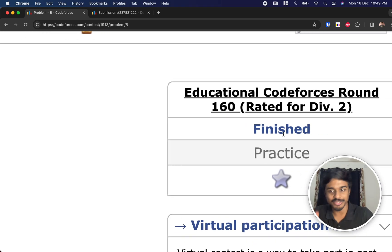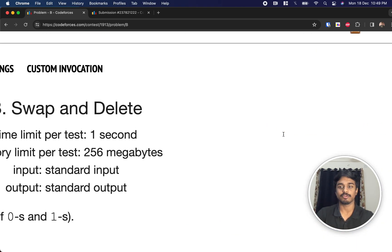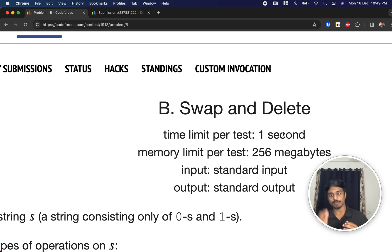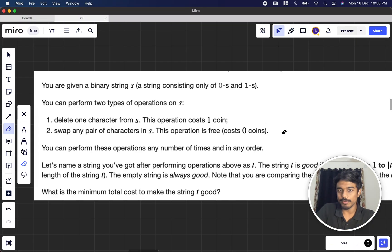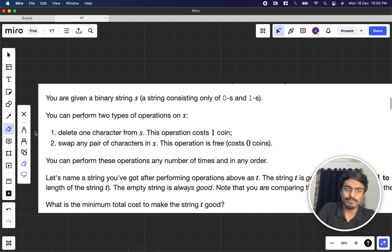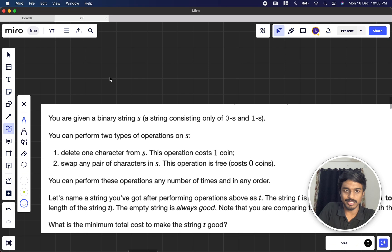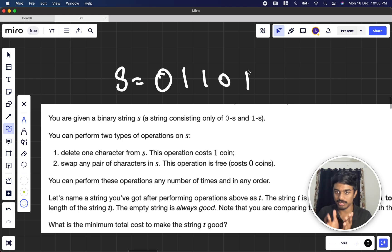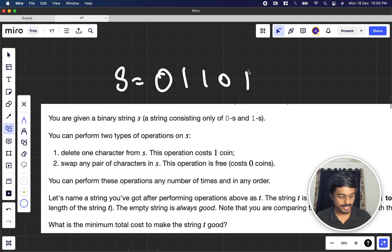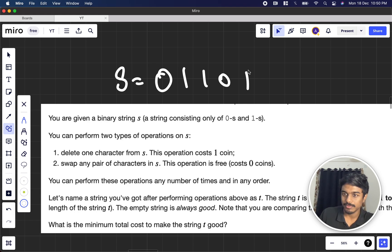Welcome back to another video. This is an educational Codeforces problem, around 1600 rated for Div 2, and we're going to solve the second problem: Swap and Delete. We will be given a binary string S — for example, '01110' — made up of ones and zeros.